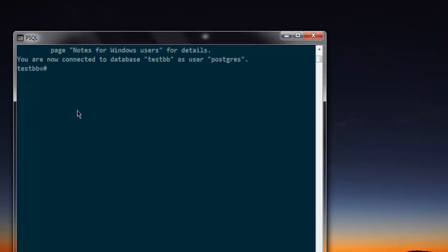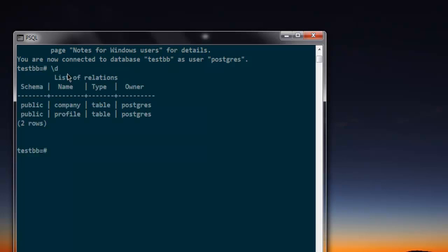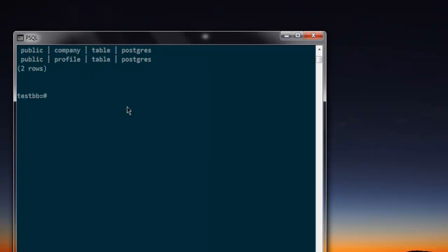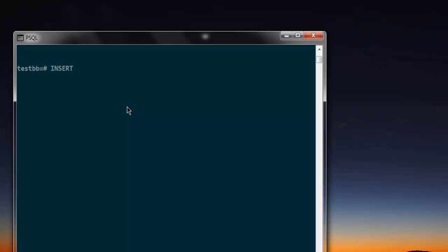After selecting that, I'm going to insert my data, so the query for that is INSERT INTO, then profile table. Before that, you can check out the list of tables in my database with slash dt. And here's the table profile. So let's insert into profile. And here I have my field id, name, email.